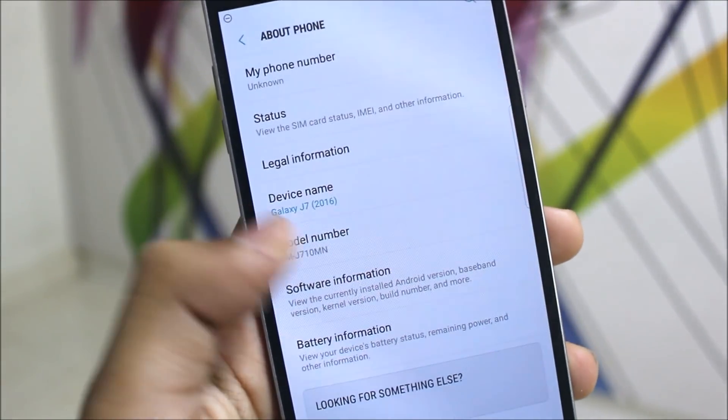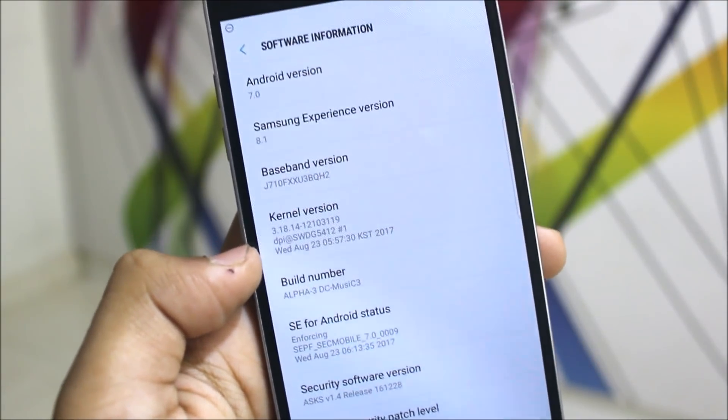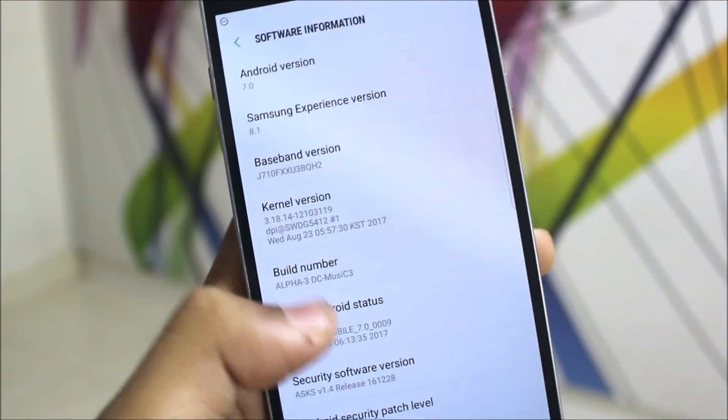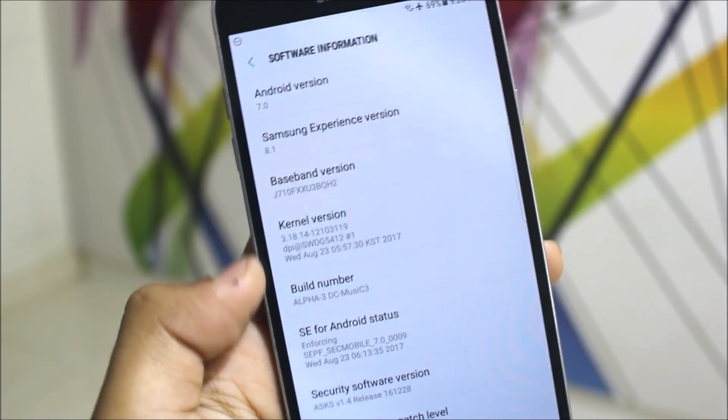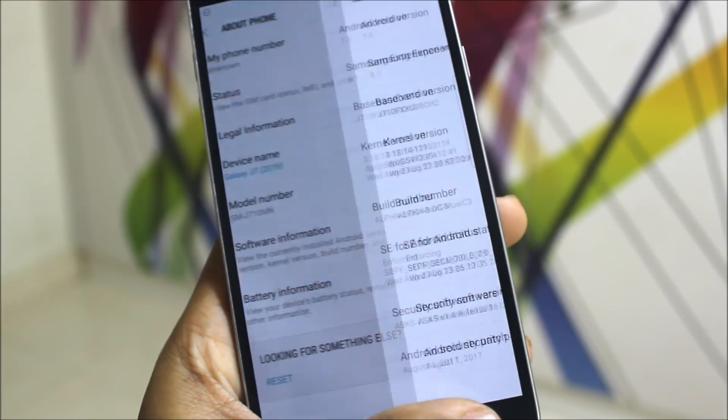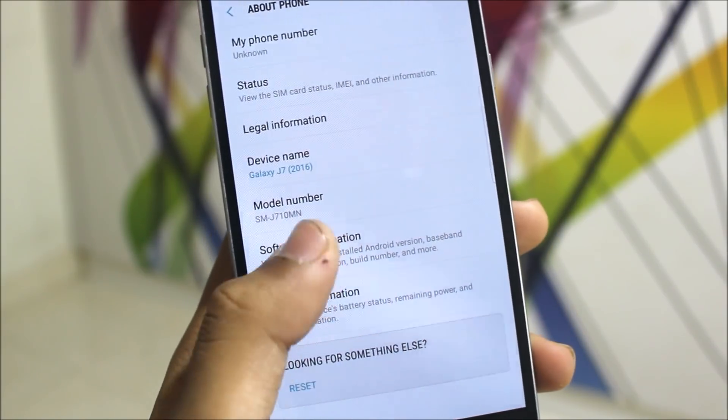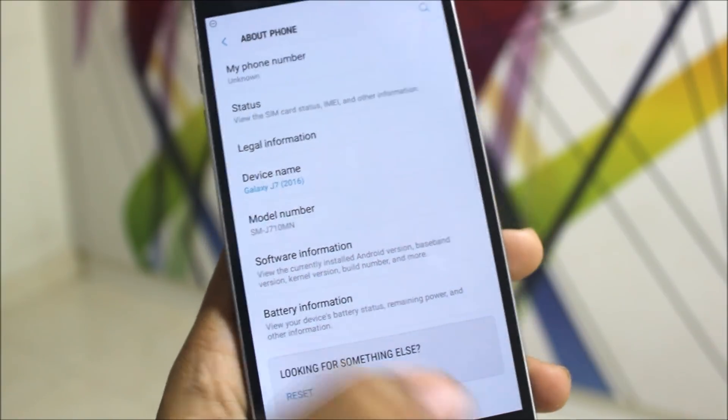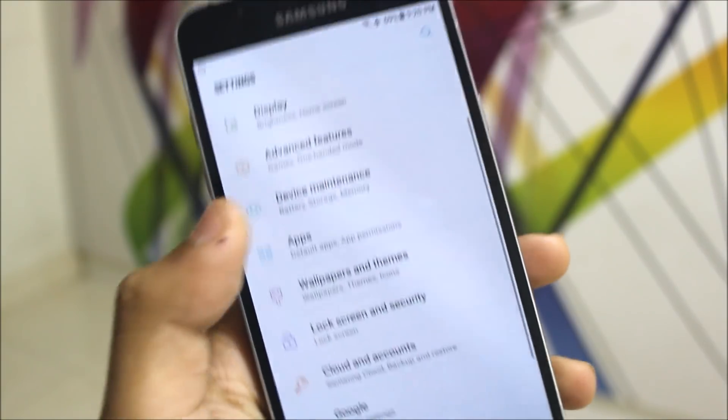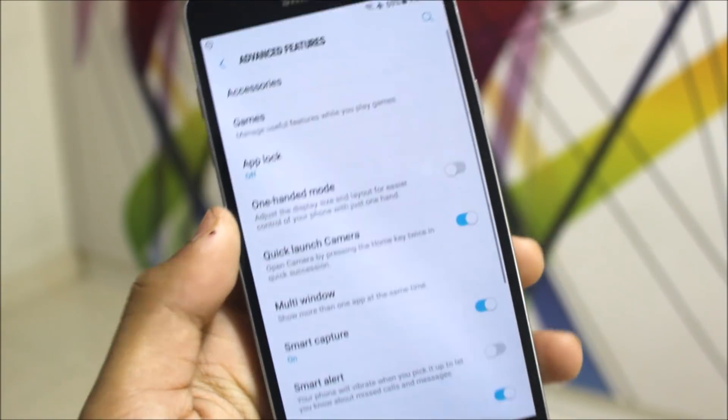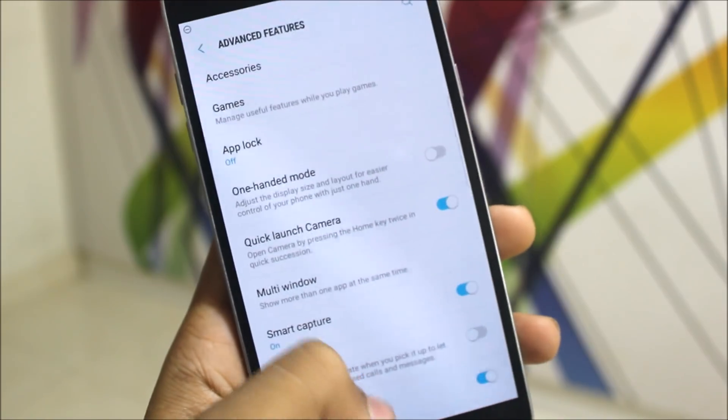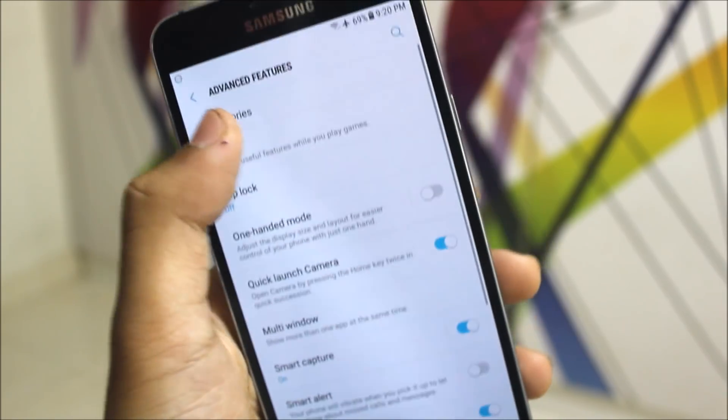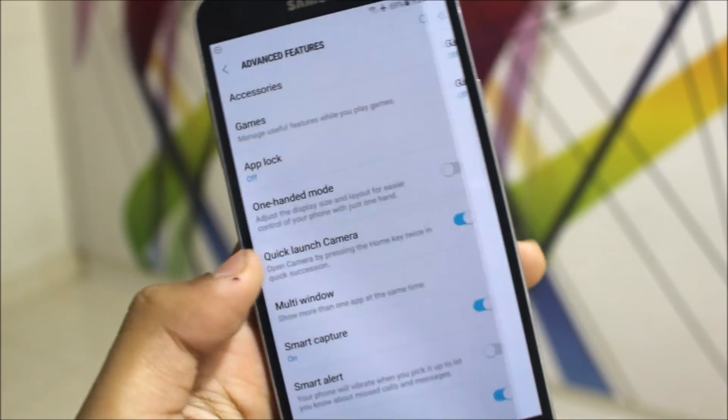Software info: 7.0 Nougat, Samsung Experience 8.1, Alpha 3 by DC Music C3, the same developer of the Supernova series. We can see some of the mods are added here. As you can go to the advanced features, we get app lock, also the game launcher tools were already there.